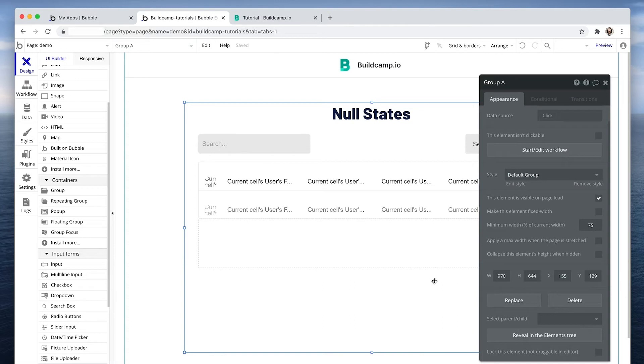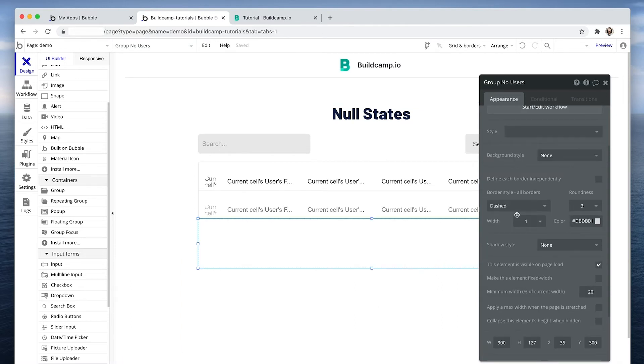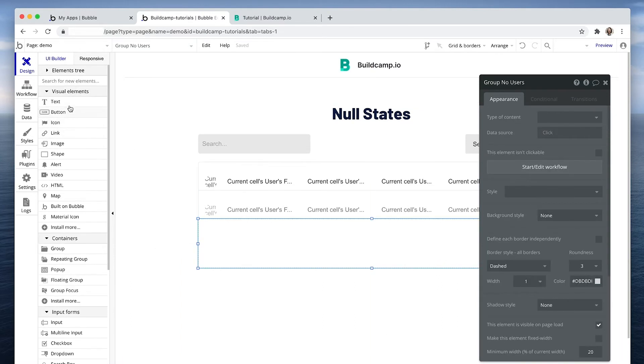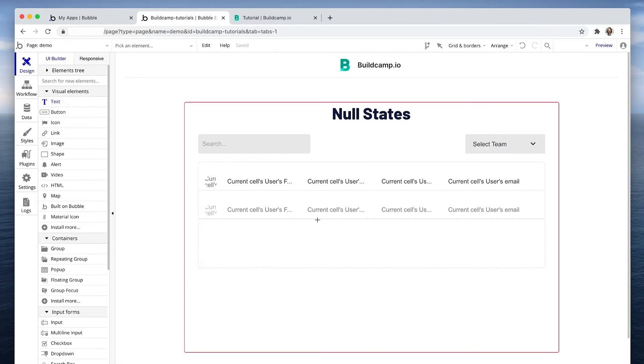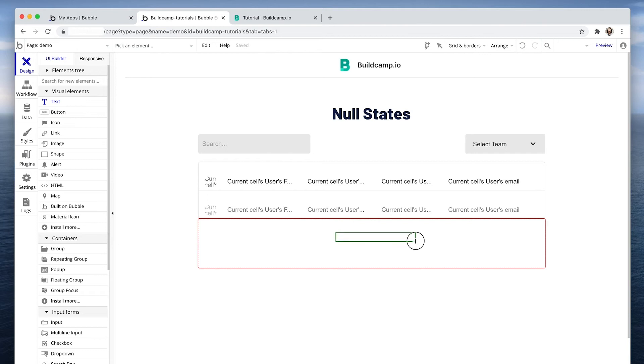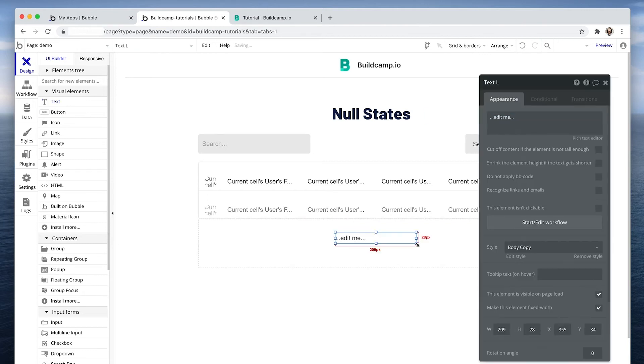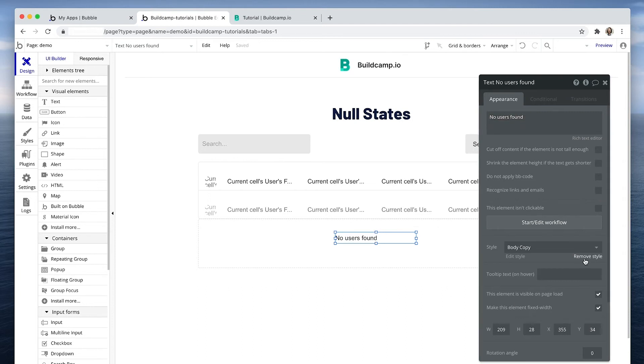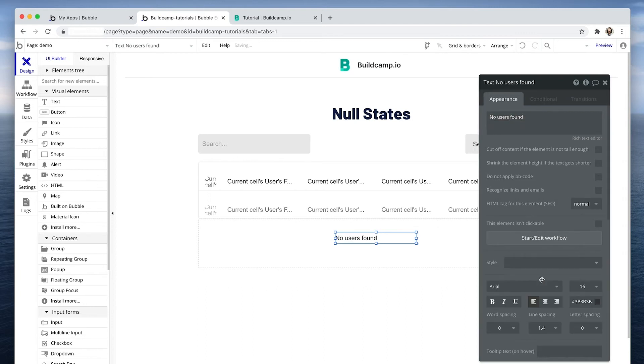Actually, let me make this a bit darker. Okay, that's fine. Now I'm going to grab some text. This will say no users found, going to center align that.